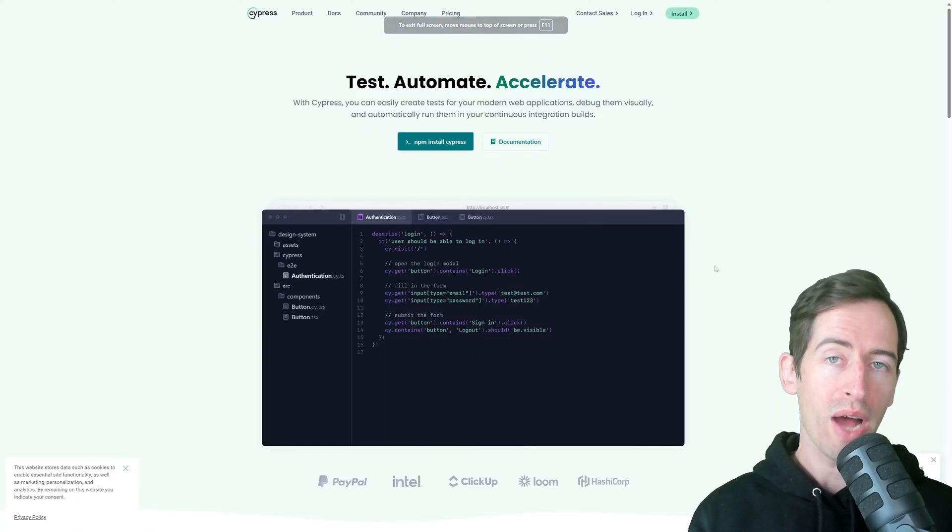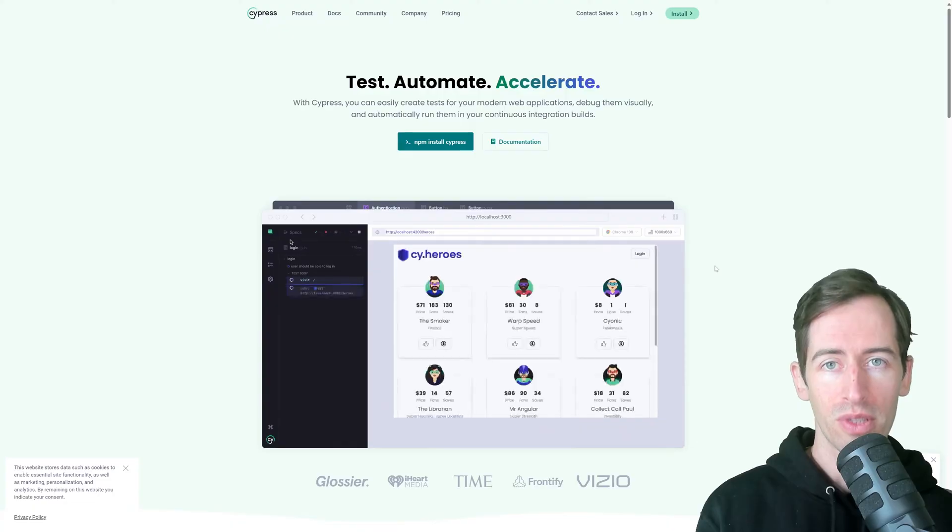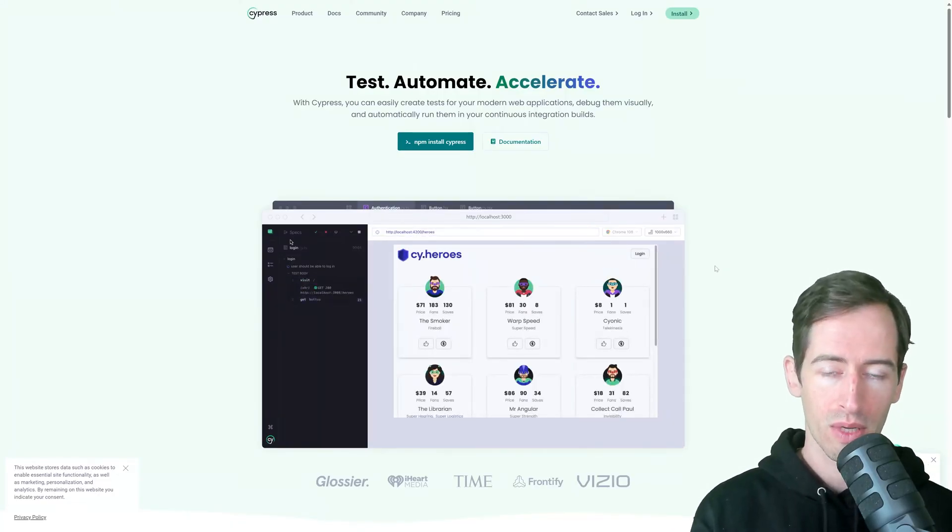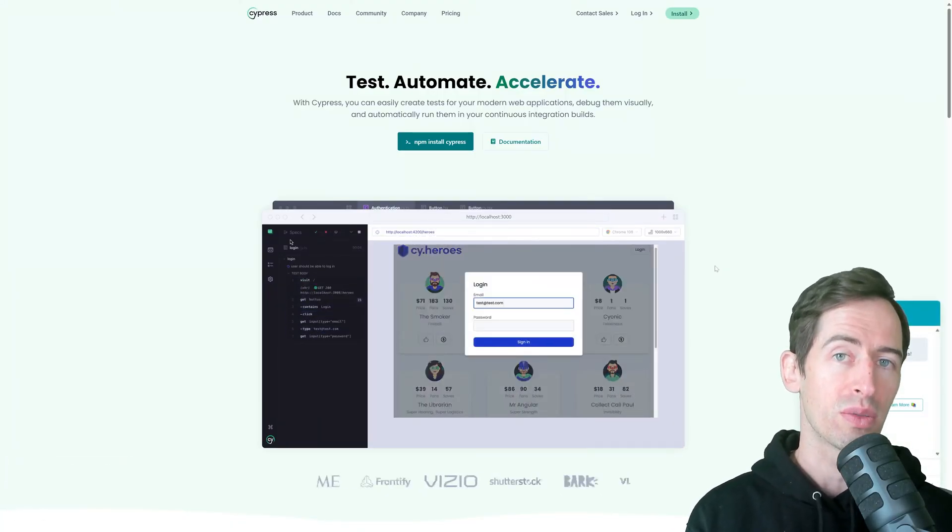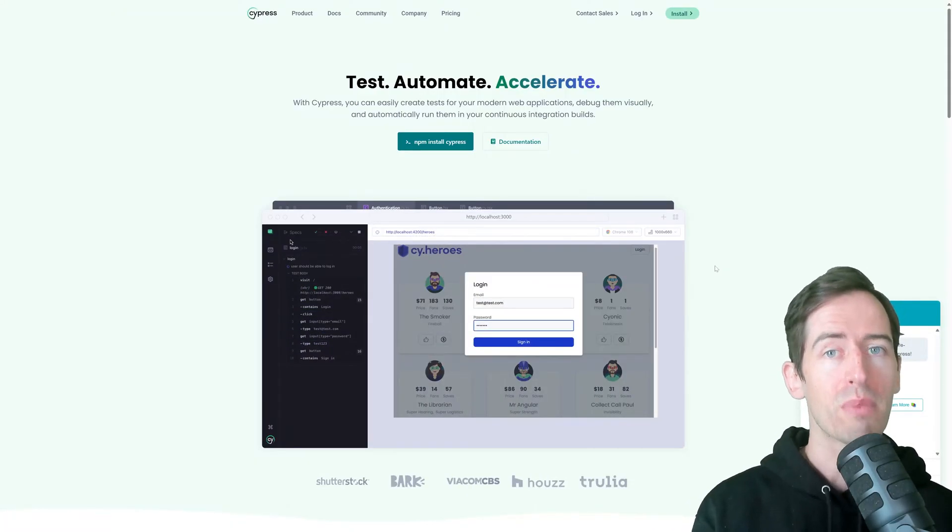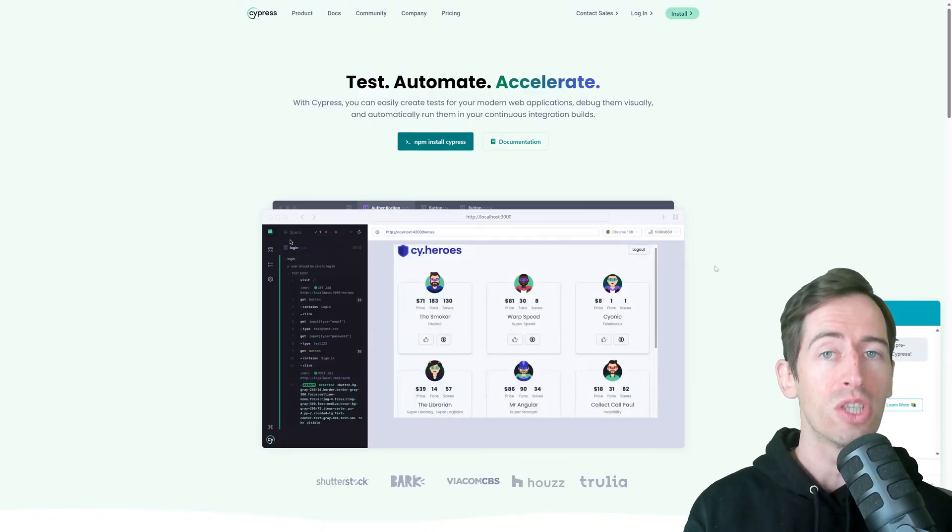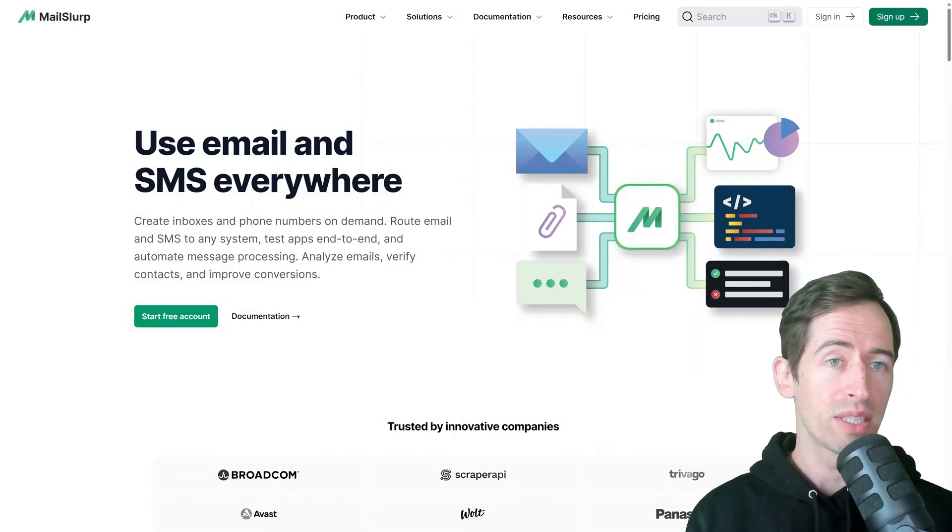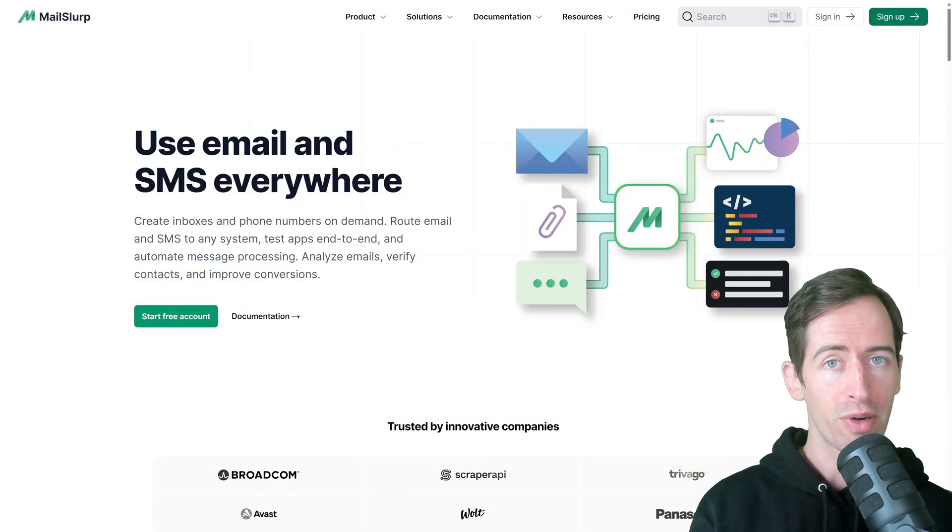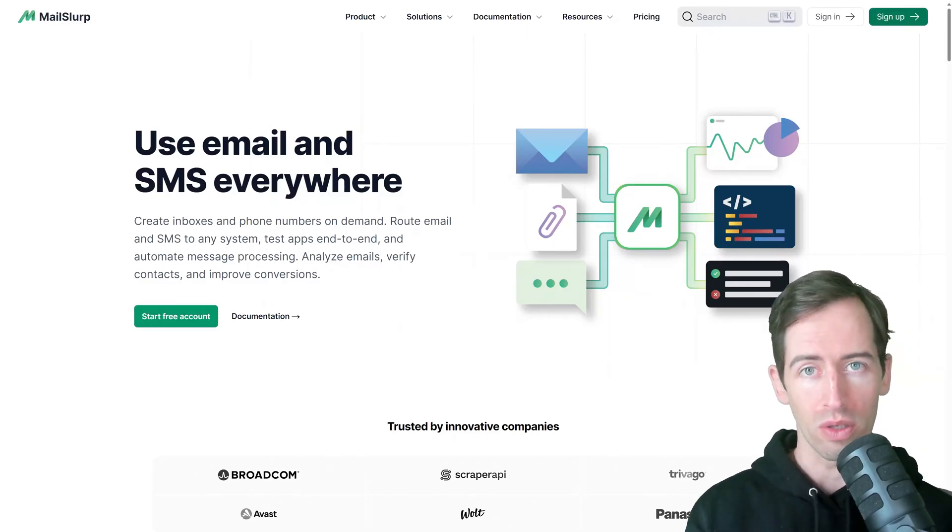So how can we write an automated test for this process? In this example, we're going to use Cypress JS, which is an automated browser testing tool and JavaScript. We'll combine our test with the free disposable email account service called MailSlurp.